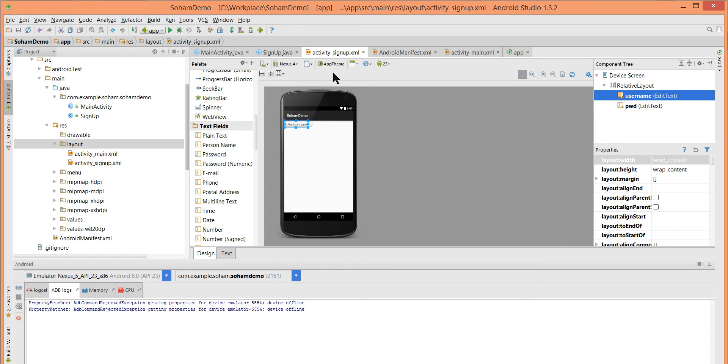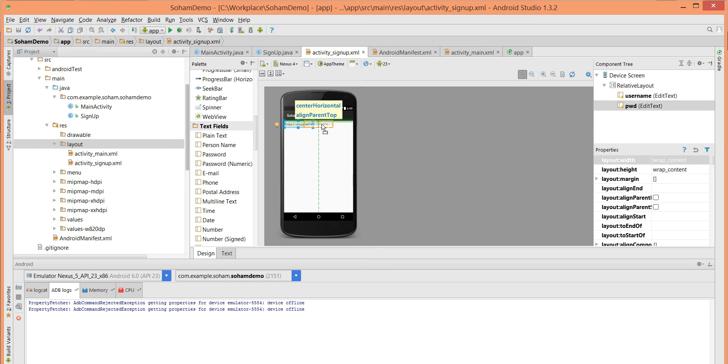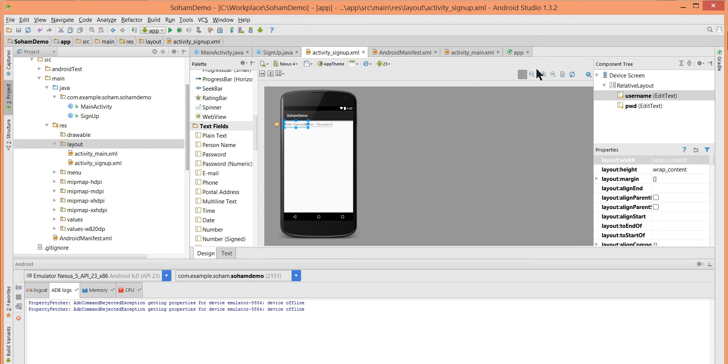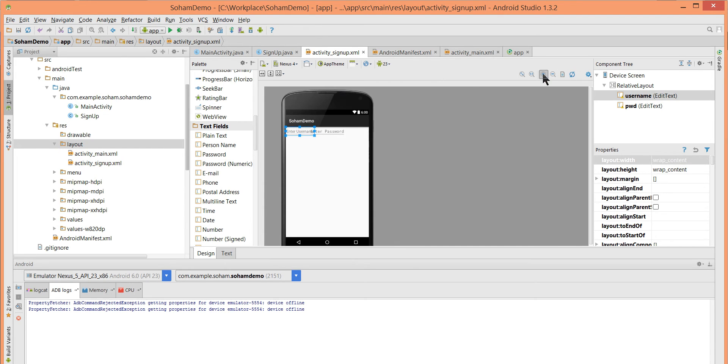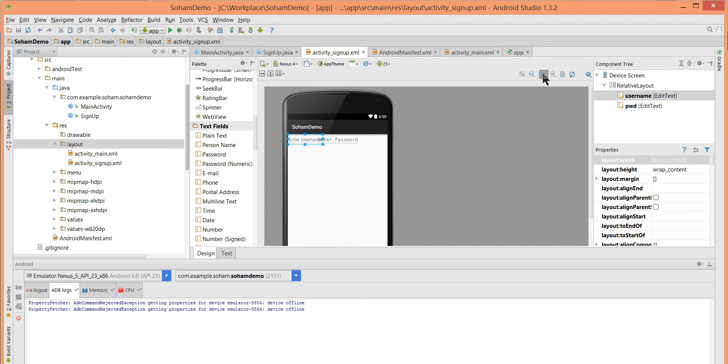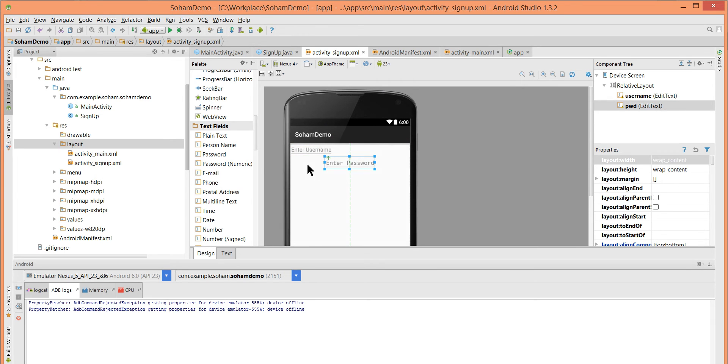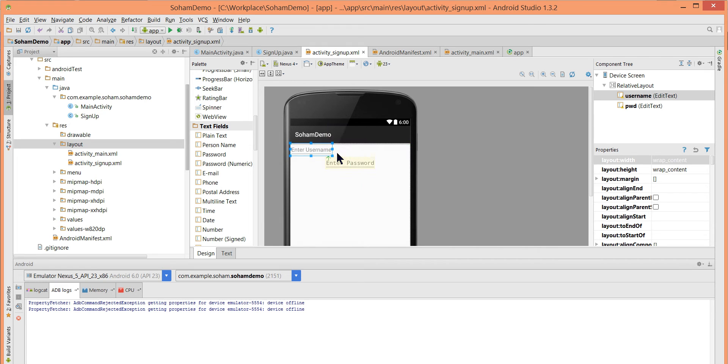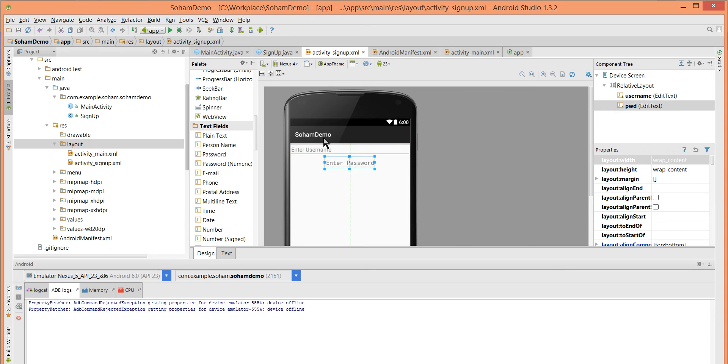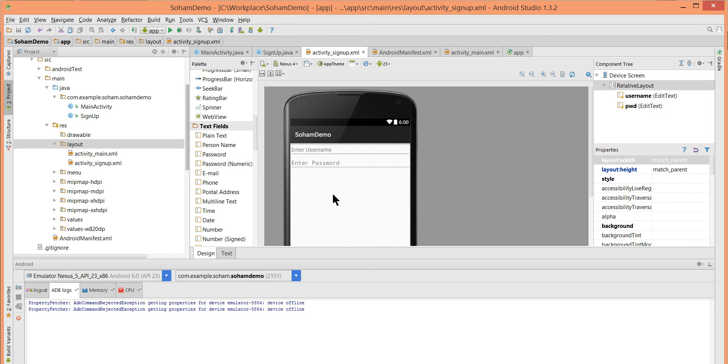I select username and drag it in the middle. Let me zoom this. Make this enter username, enter password. Now I want one button to enable sign up user.